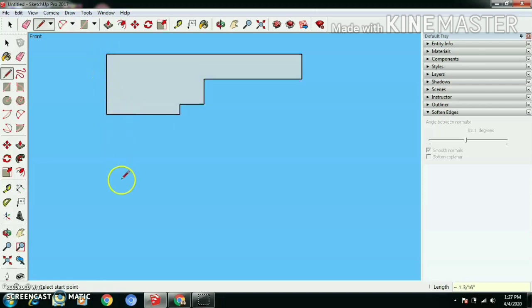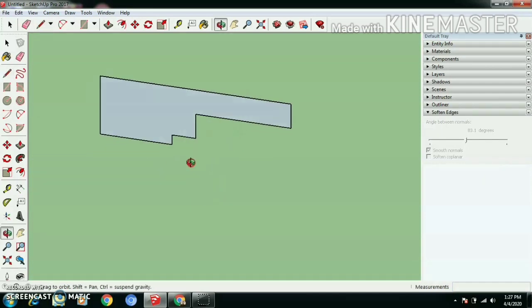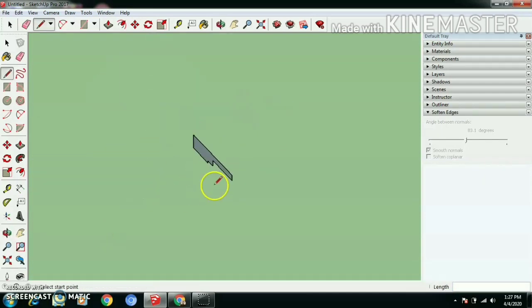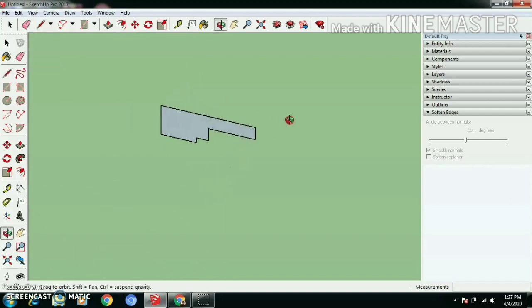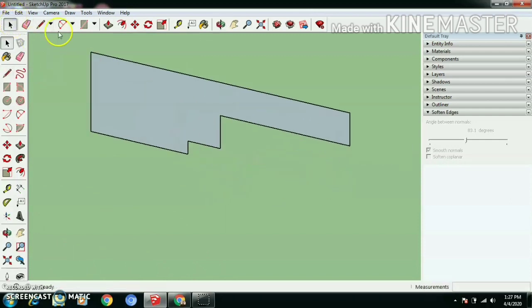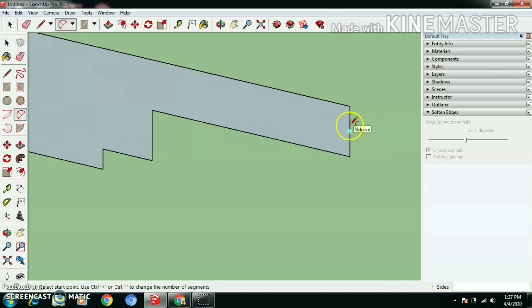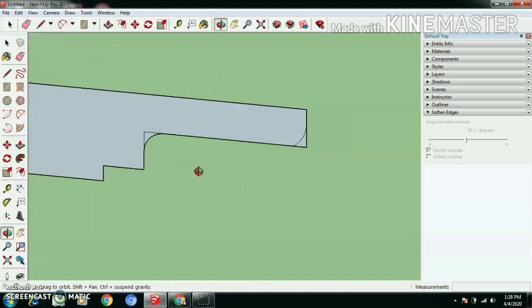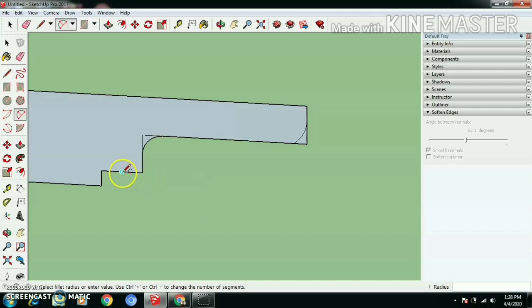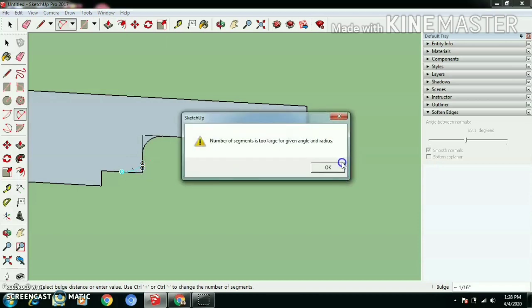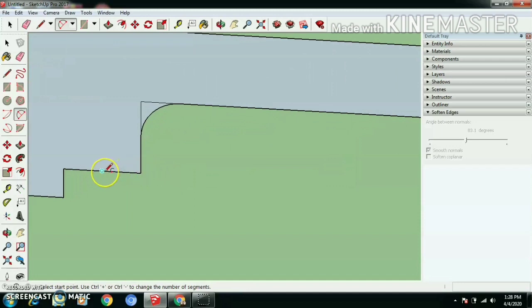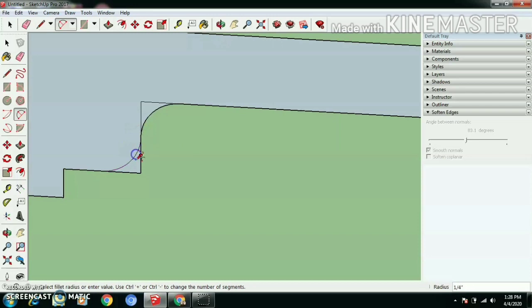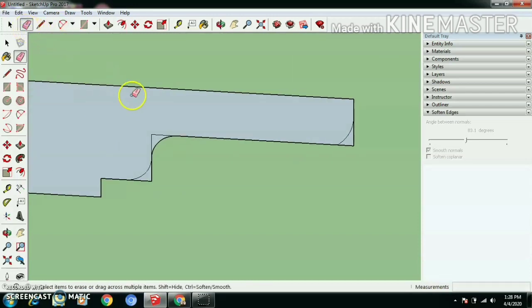Then close the line. Use arc tool and draw arcs in the corners.